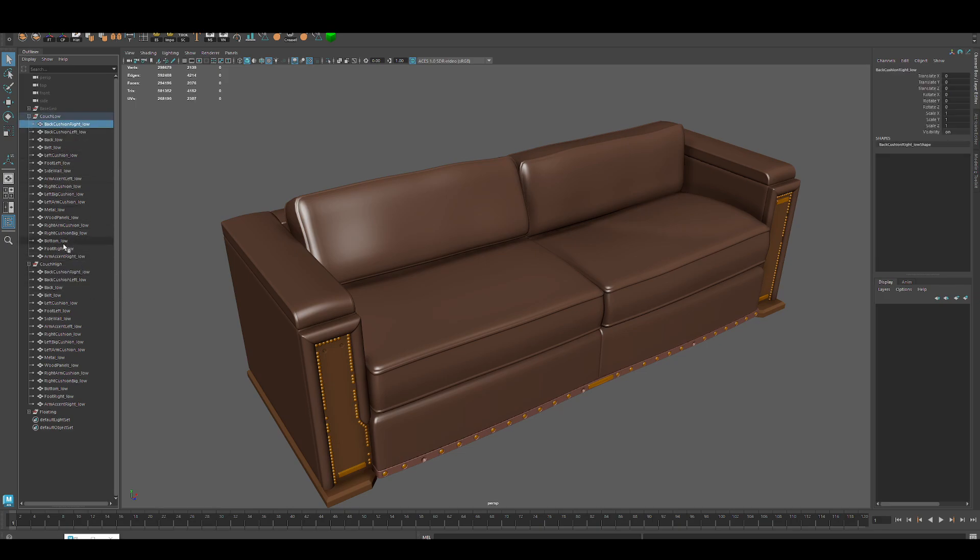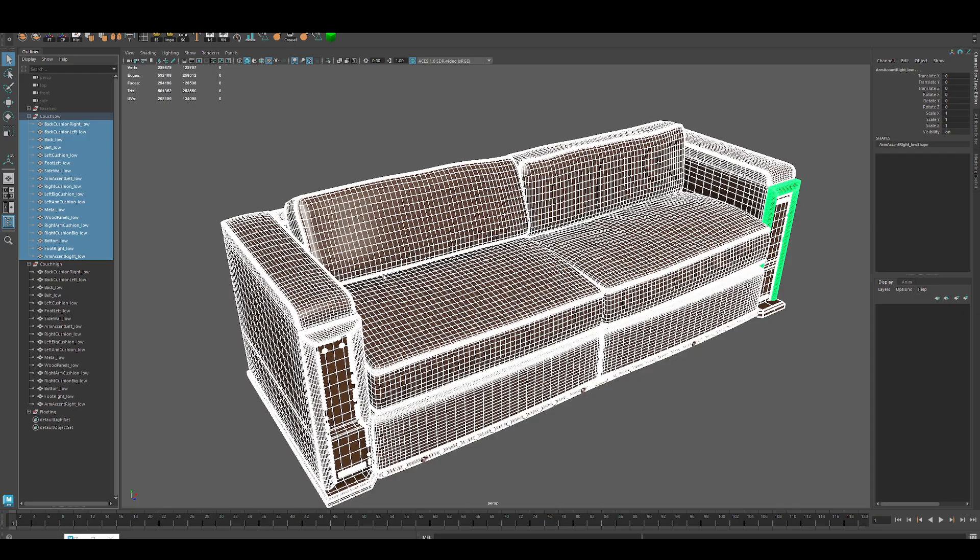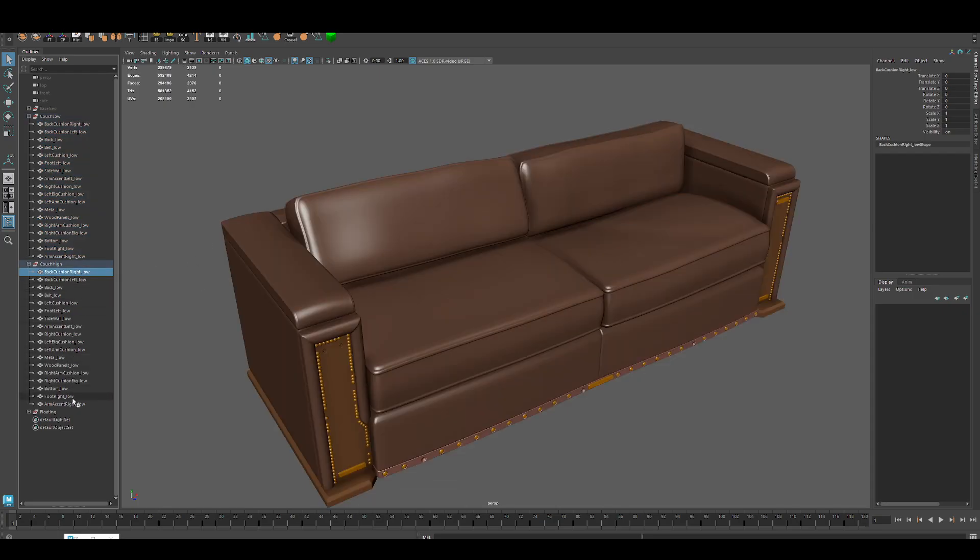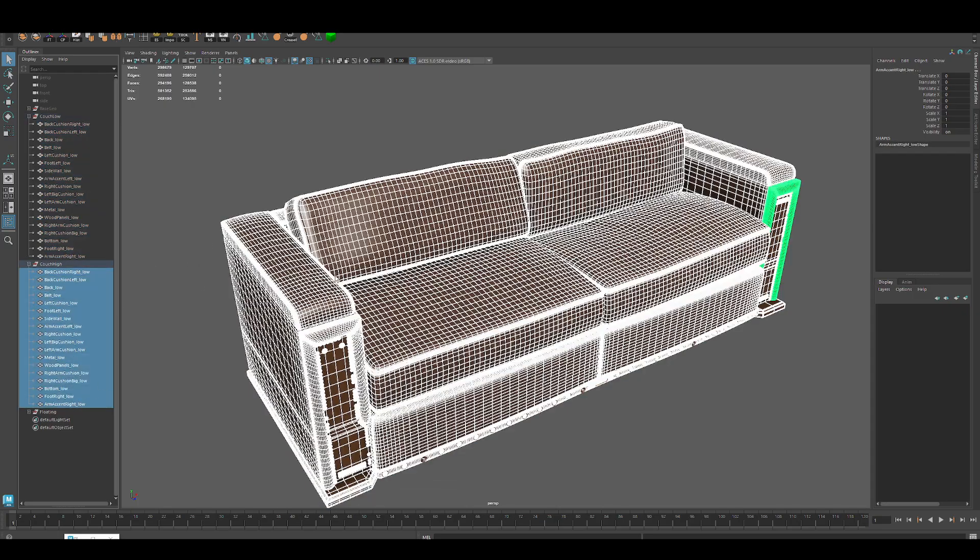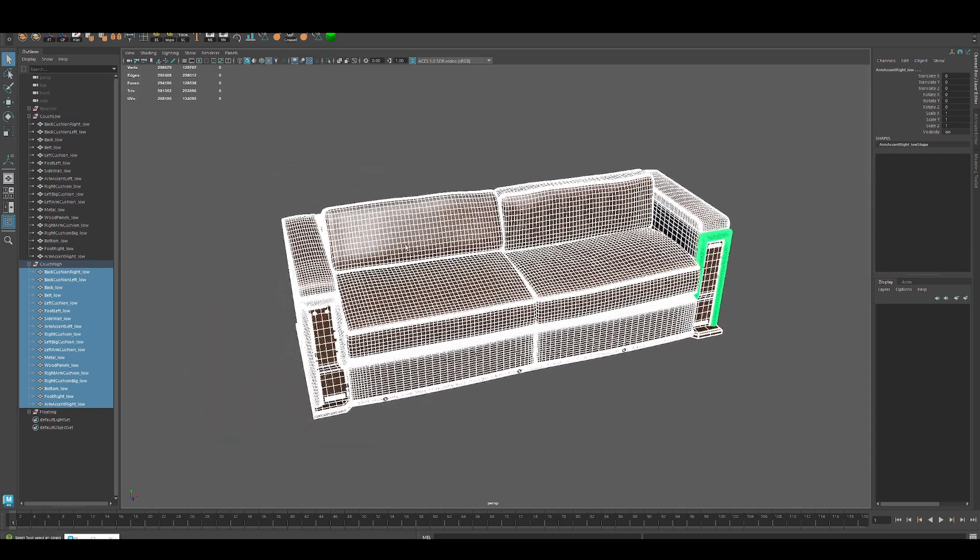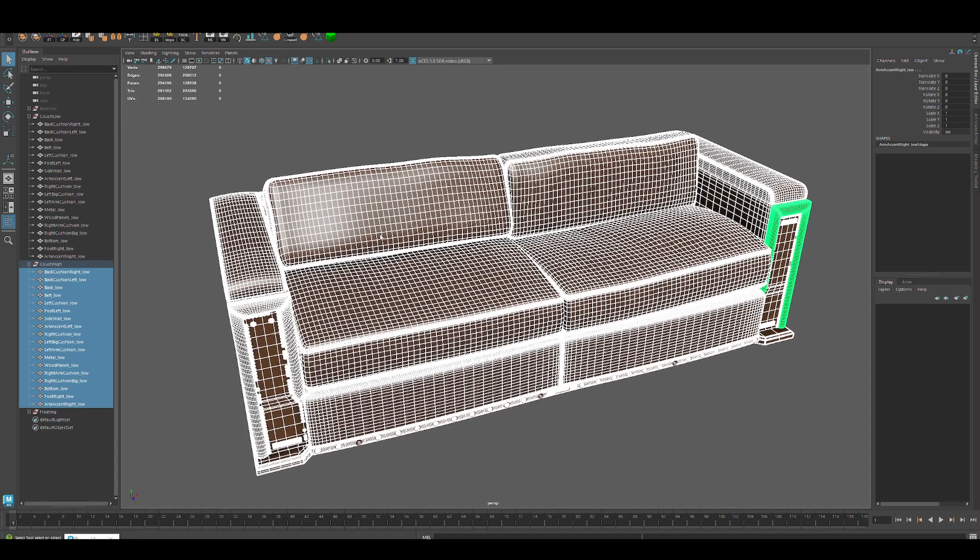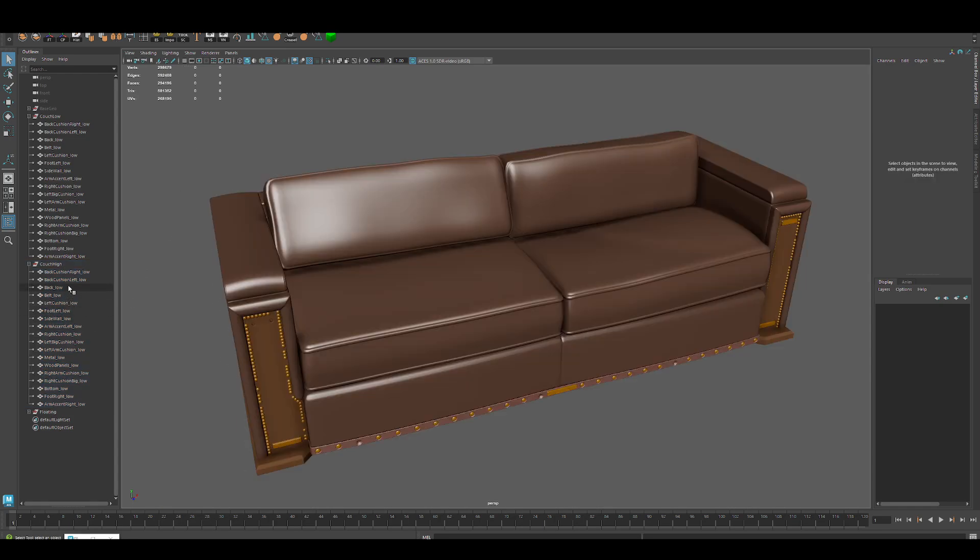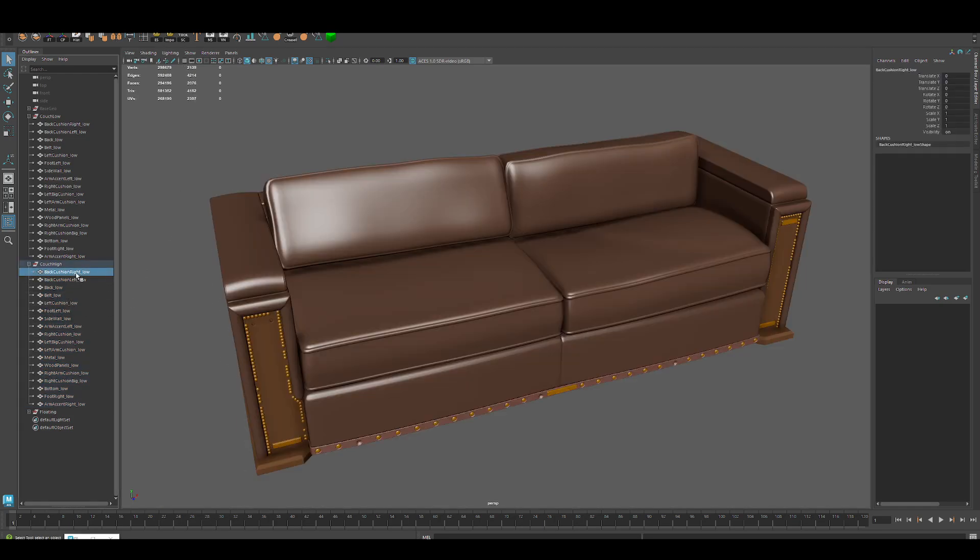You want to make your low first, then duplicate and make your high. You can use this tip. See, we've duplicated all these—they're all 'low_low'.